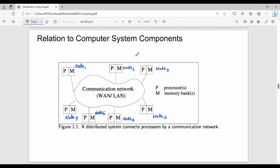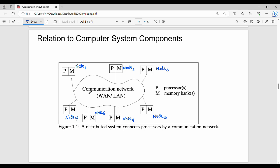Hi friends, welcome back. This video covers Unit 1: Distributed Computing. In a distributed computing structure, there are multiple nodes — node one, node two, node three — all connected through a communication network such as a wireless area network, LAN (local area network), or any other network.